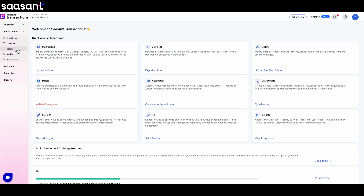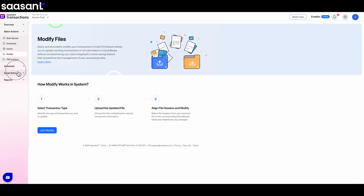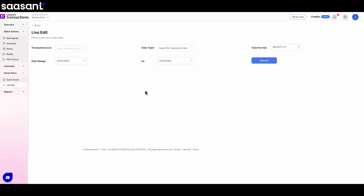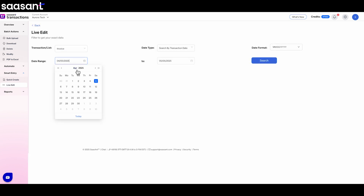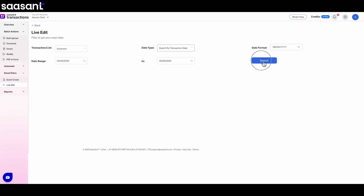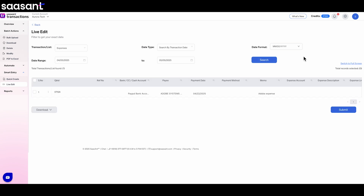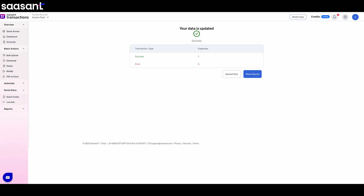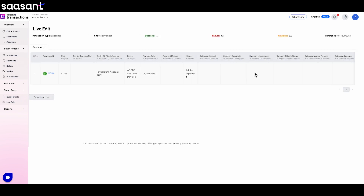First up, let's look at SauceAnt's LiveEdit. This is great for when you need to make quick fixes to transactions already in your QuickBooks — maybe you need to correct the account for about 15 expenses from last week. LiveEdit makes this easy. You can search for the specific transactions using filters like dates, accounts, or names. Once SauceAnt finds the transactions, here's a really helpful tip: before you change anything, you can select those records and click Download. This saves a backup copy for you just in case — it's a nice safety net. Then you just click right in the list and make your changes: update the account, add a class, type in a memo. When you're happy with the changes, click Submit. SauceAnt updates those records directly in QuickBooks for you. It's really straightforward and perfect for fixing smaller batches quickly.